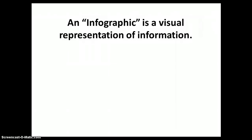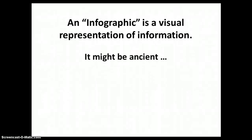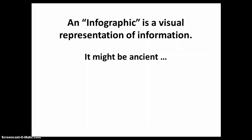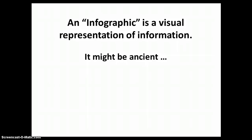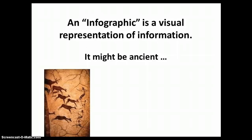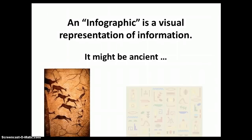An infographic is really just a visual representation of any type of information, data, or knowledge. It may have been around for a long time.